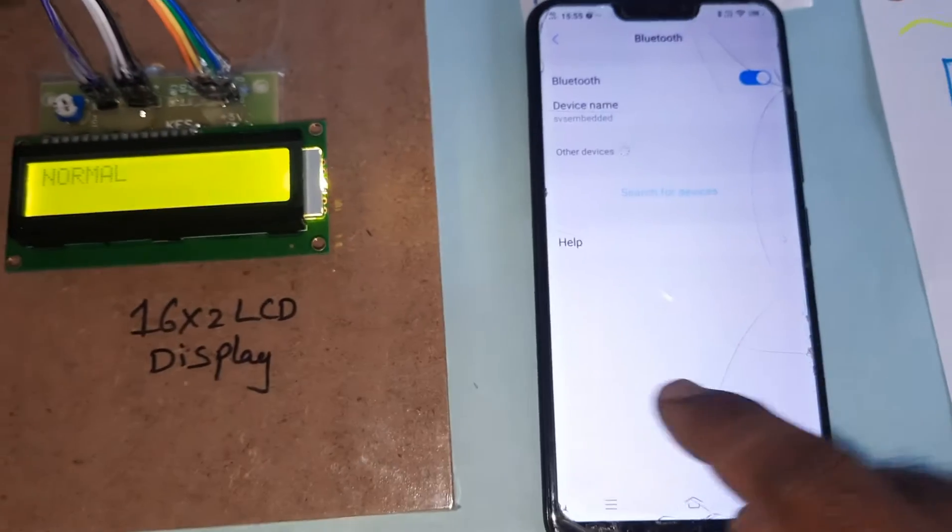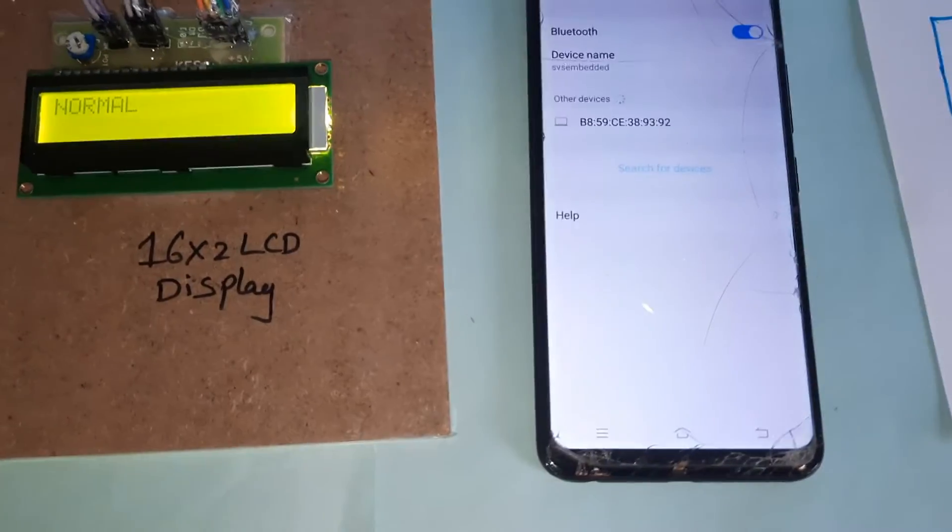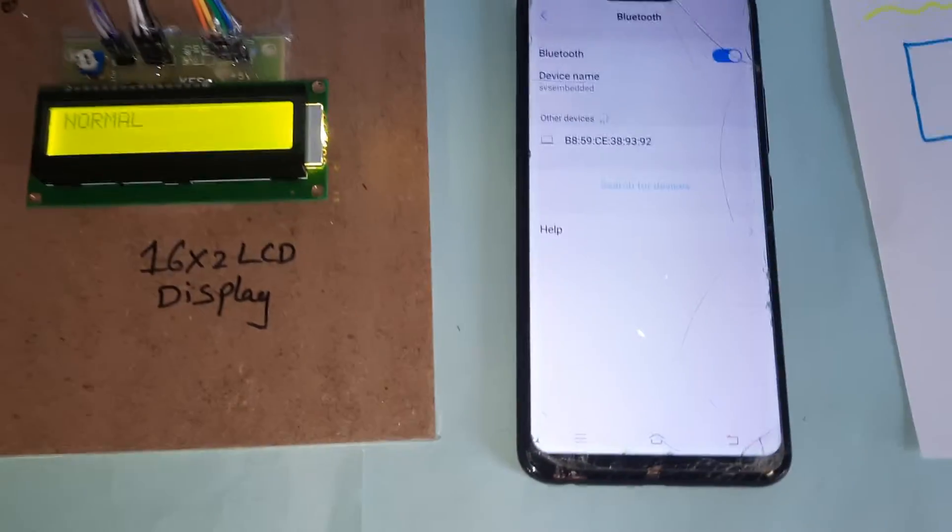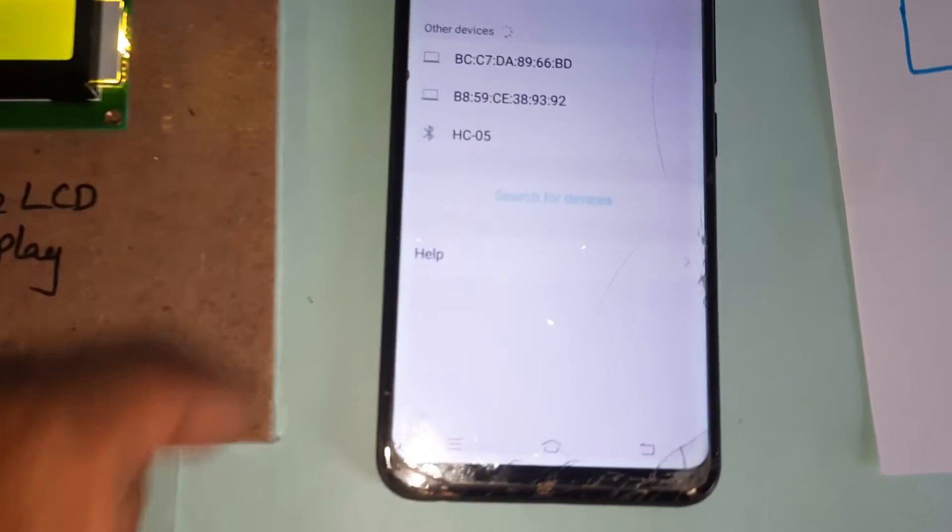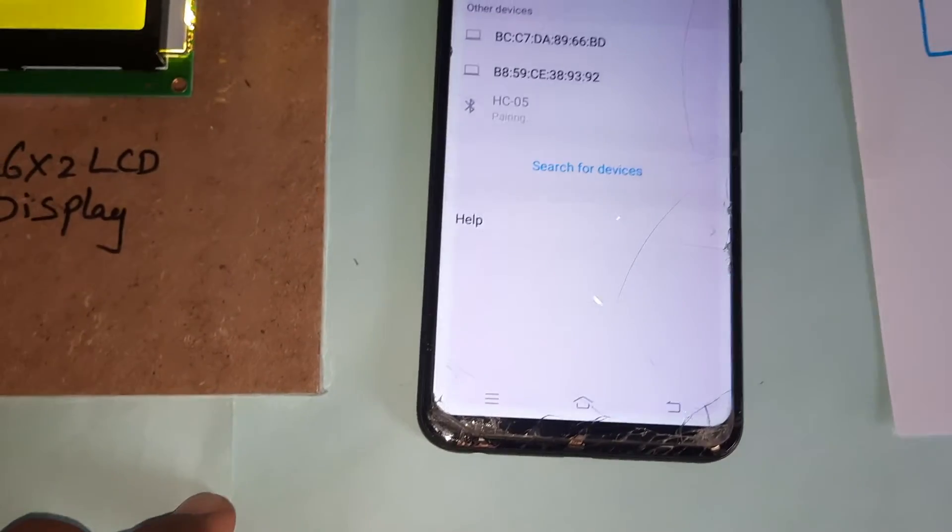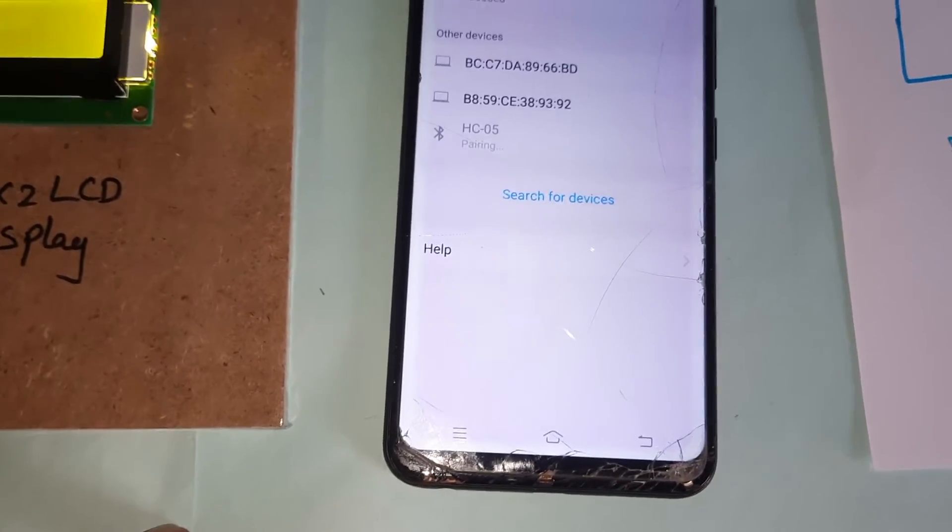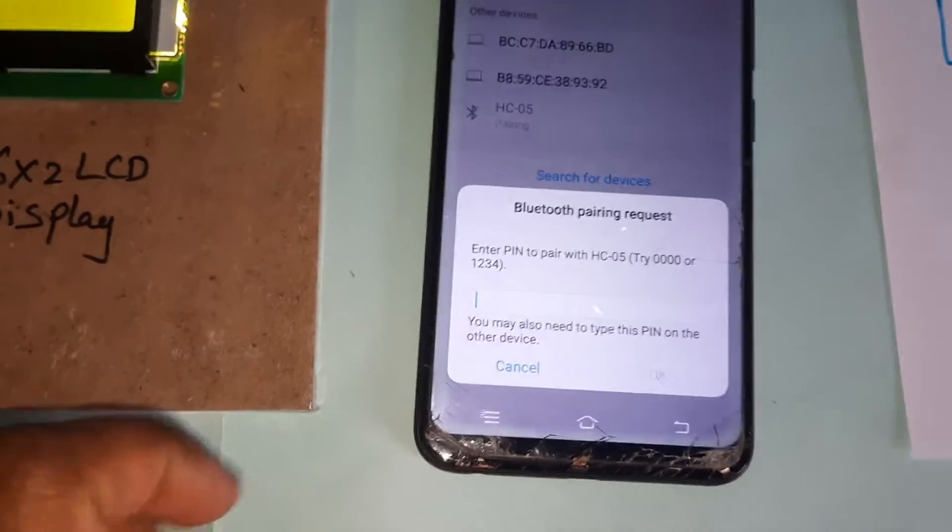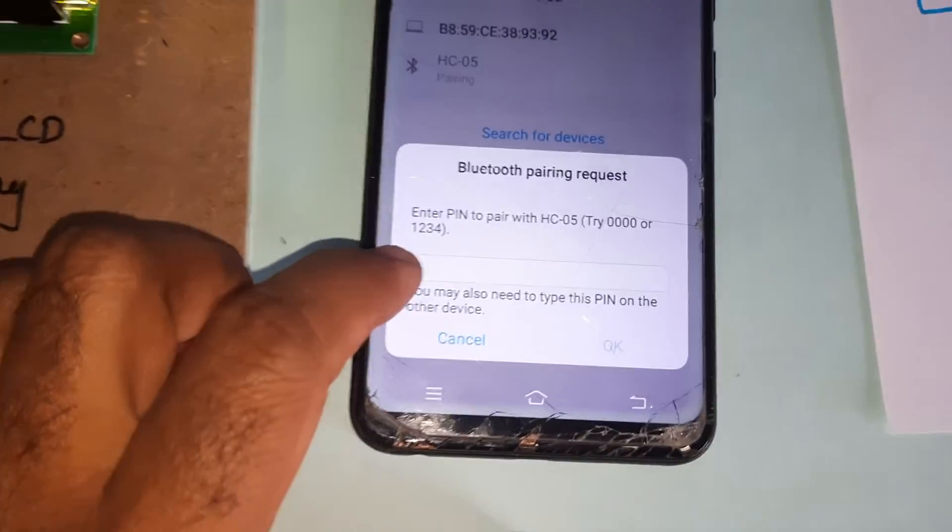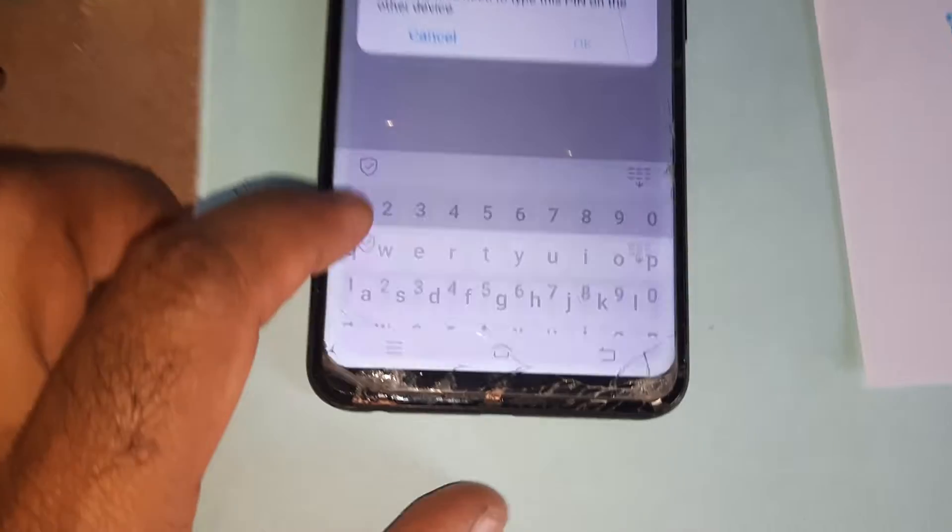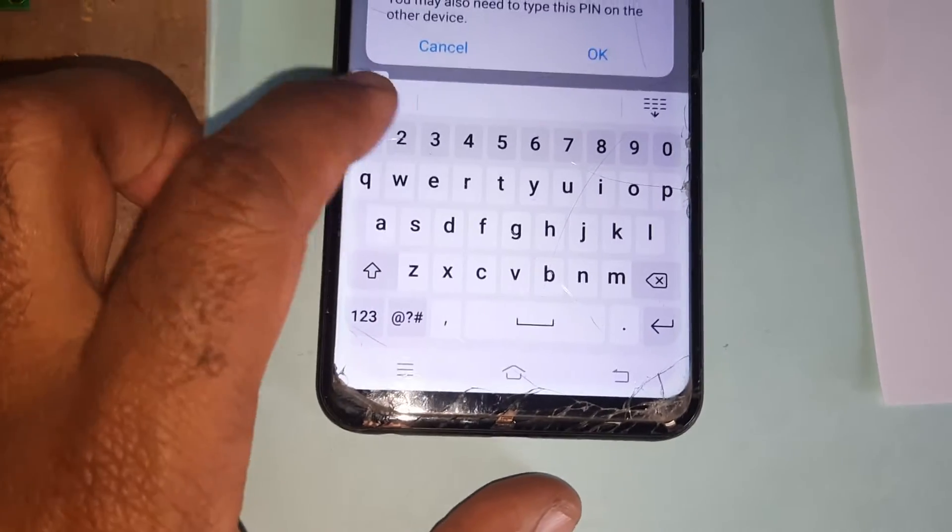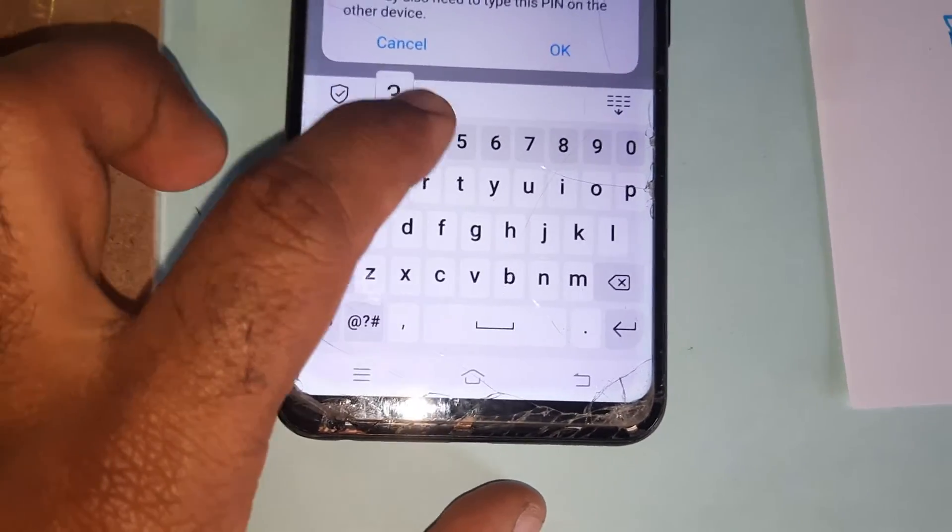Turn Bluetooth on, it will search the devices. It will show you HC-05. Select it and it will ask for the password.